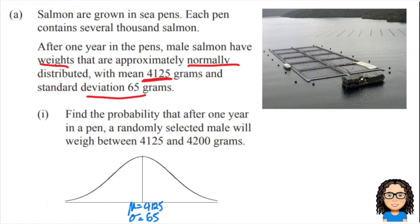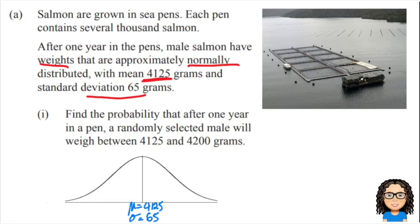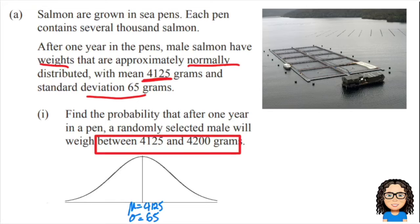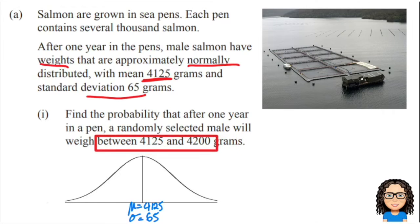Now I'll have a look at the question. The question says find the chance that a randomly selected male will weigh between 4125 grams and 4200 grams.